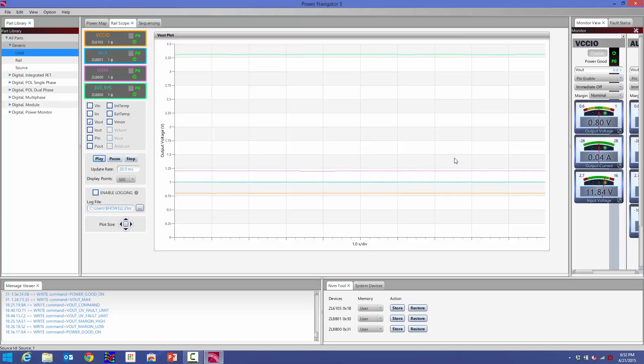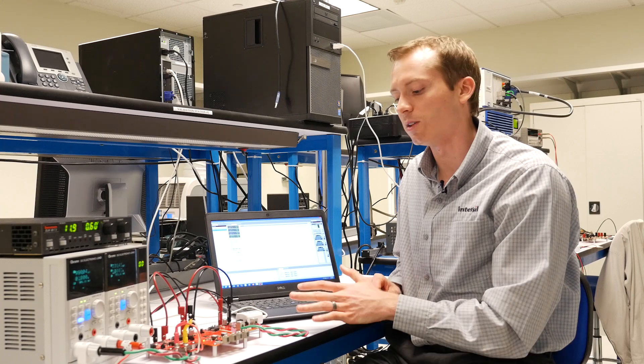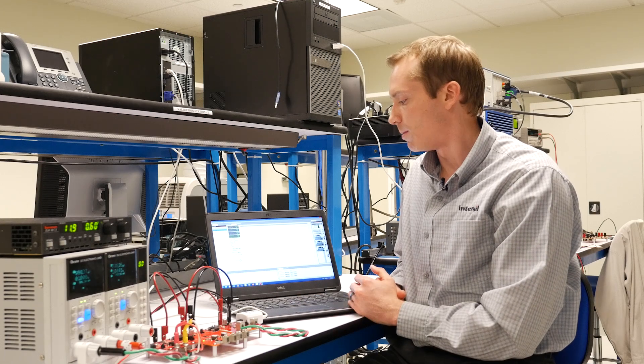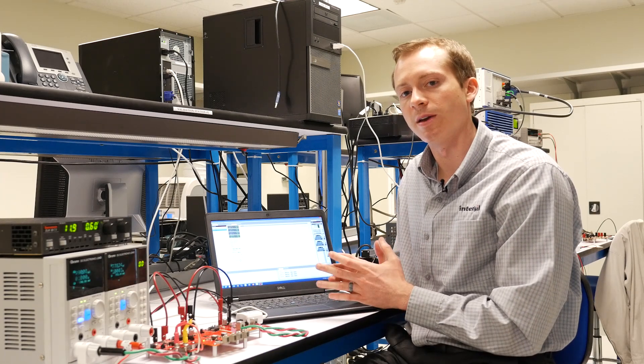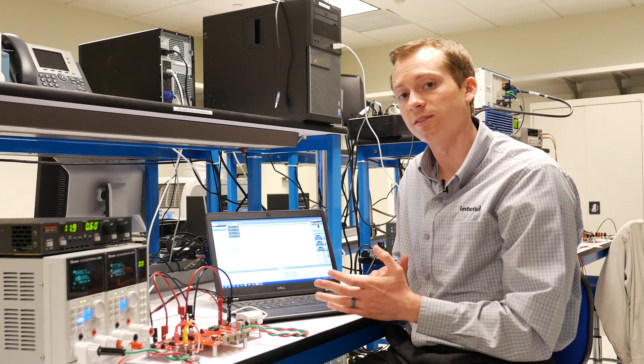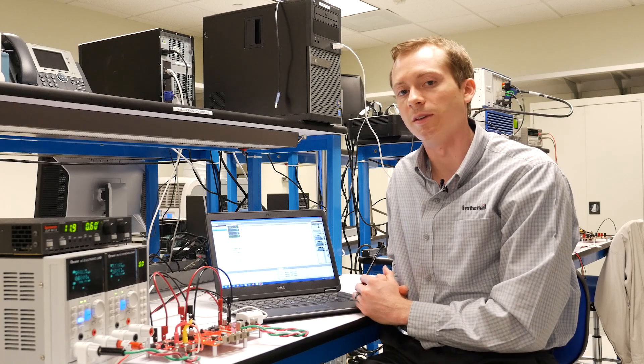The final feature is our logging feature. All the values we're looking at now can be automatically logged to my computer hard drive. If I enable logging, it collects all the telemetry values that are being displayed as well as the status bits from each of our regulators. Once I turn on logging, it'll collect that information and save it in an Excel CSV file.